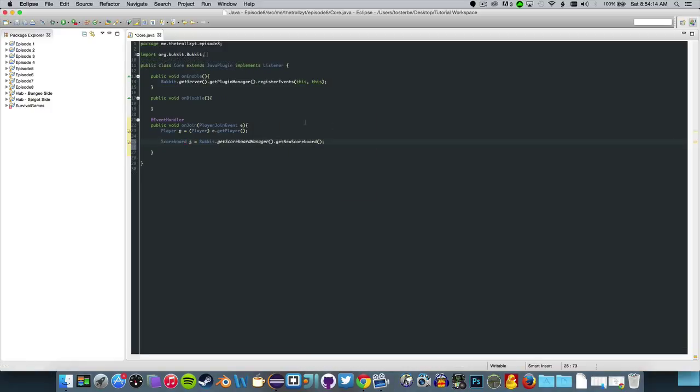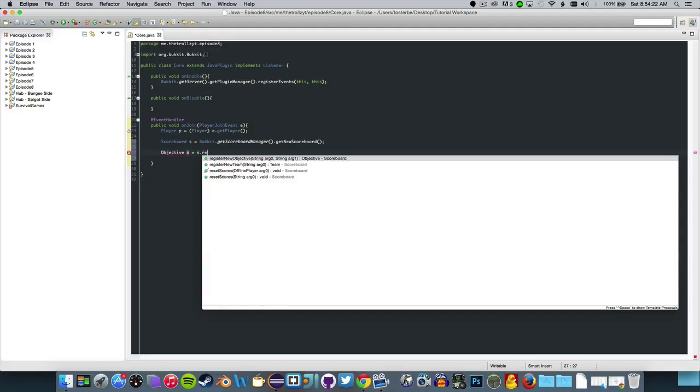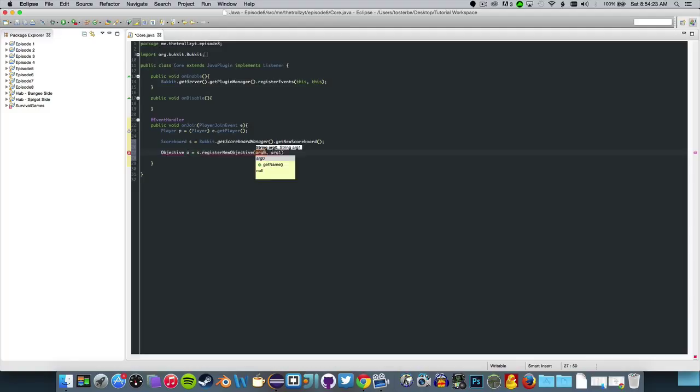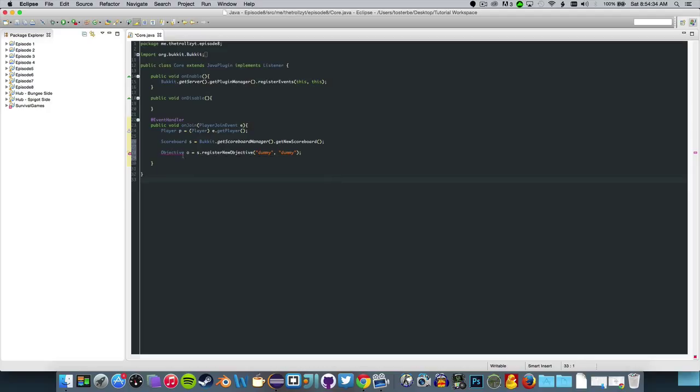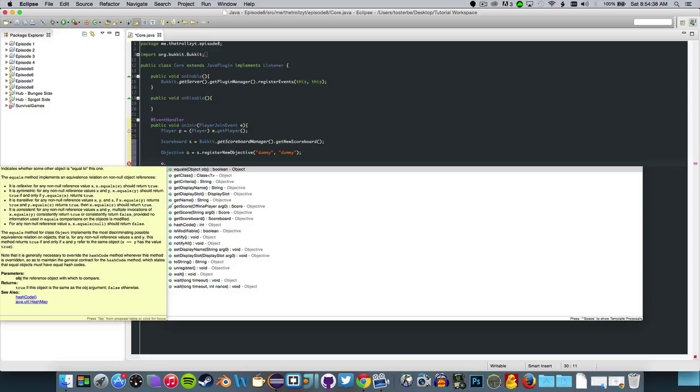Now what you want to do is objective O equals S dot register new objective and do dummy and dummy. That has a new objective ready for you and now we can go and play with this.